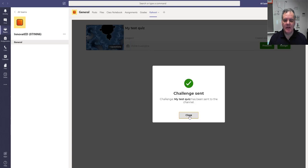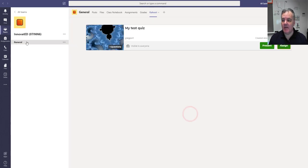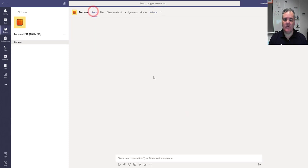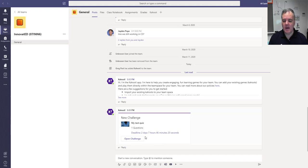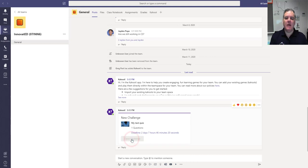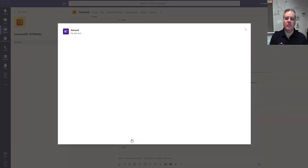What this means is that quiz challenge has been sent to everyone in the general channel over here. If I go over here, you'll see that they've got a new challenge and it's a test Kahoot. It's just got one question. They've got two days to do it. They would then go on there, click open challenge, and they would then be able to play the Kahoot.